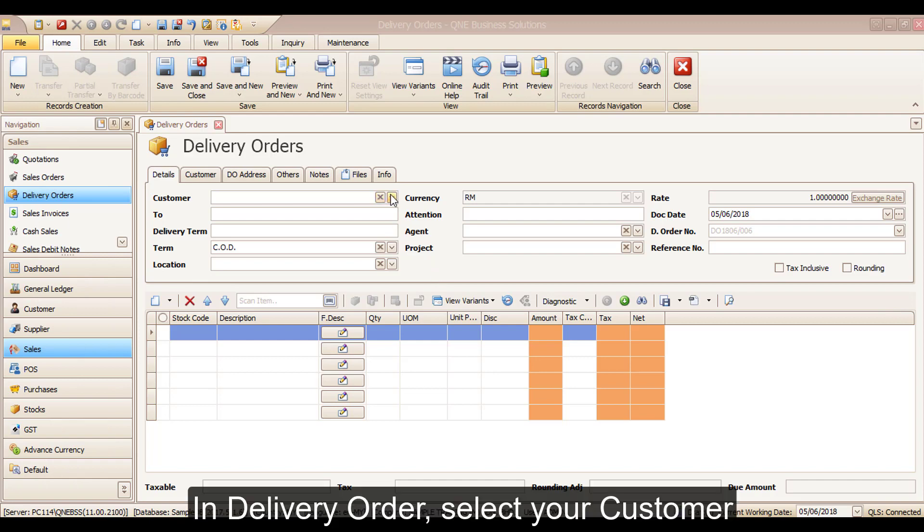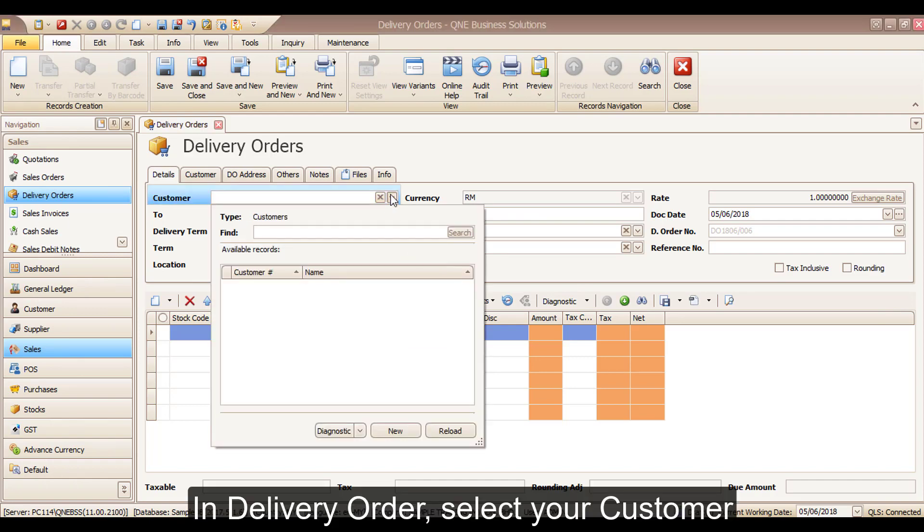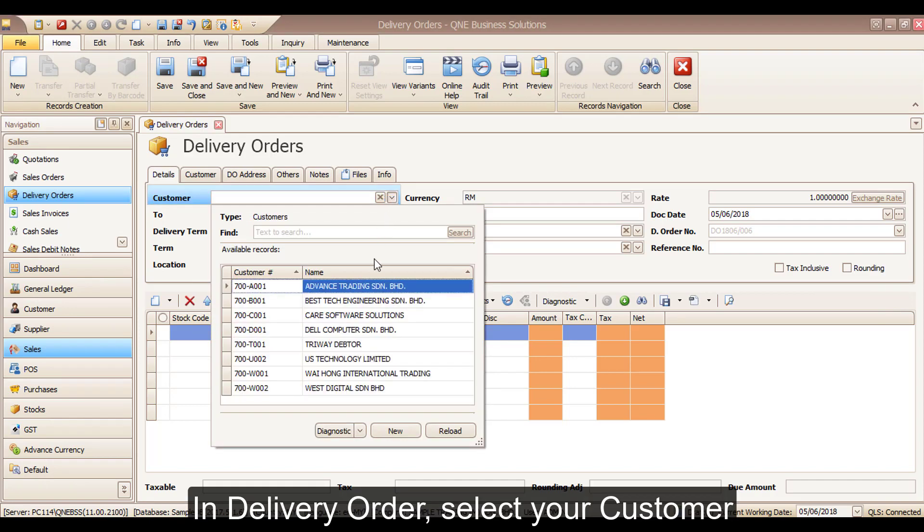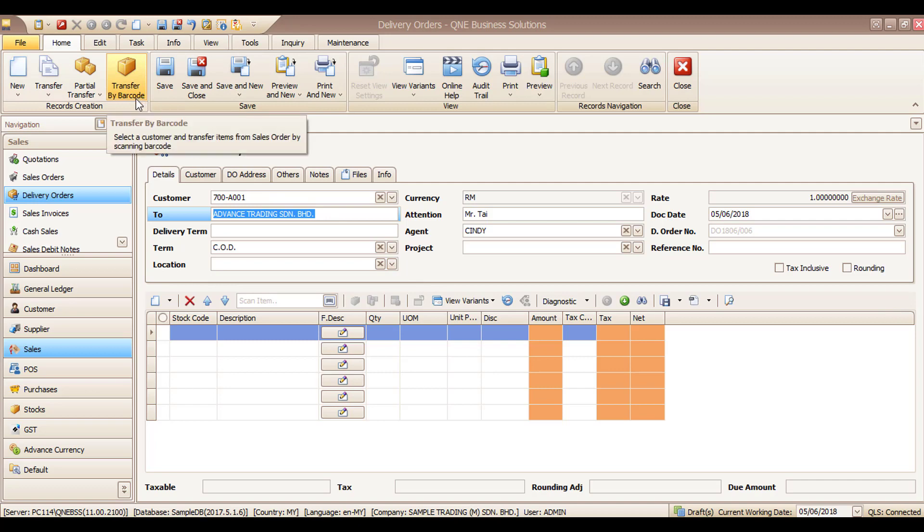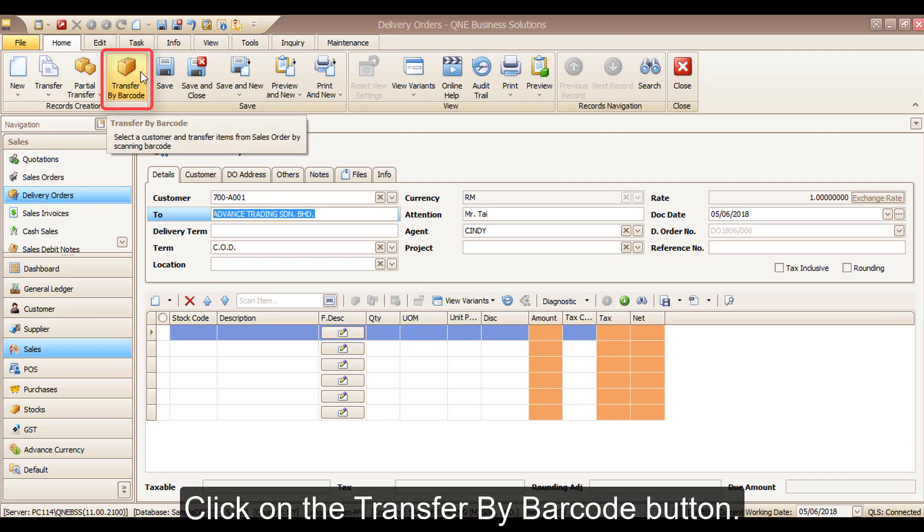In delivery order, select your customer, then click on the transfer by barcode button.